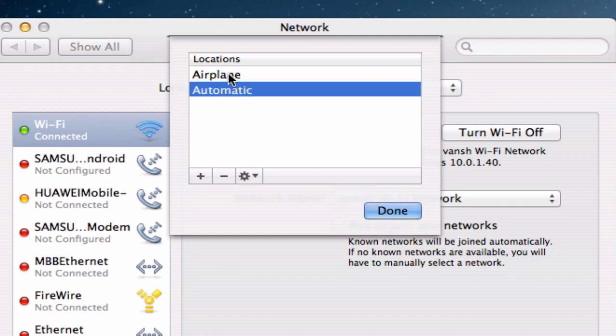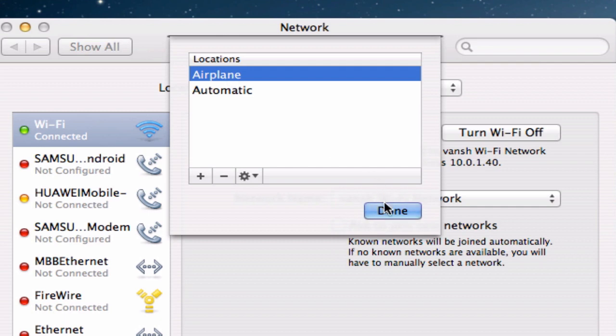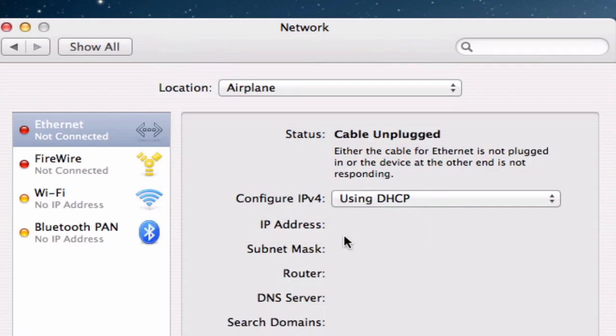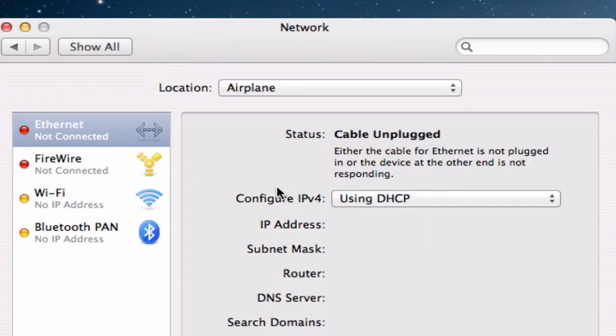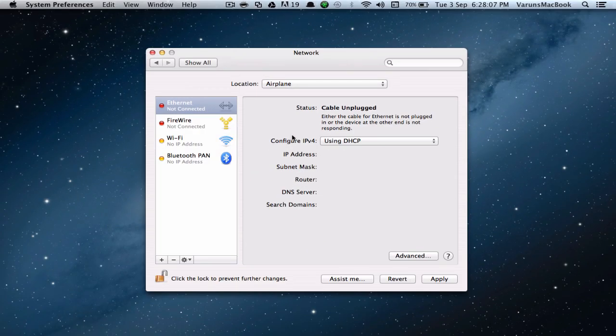Once we're done, make sure you click on Airplane. Click on Done. So we should be at the Airplane location.